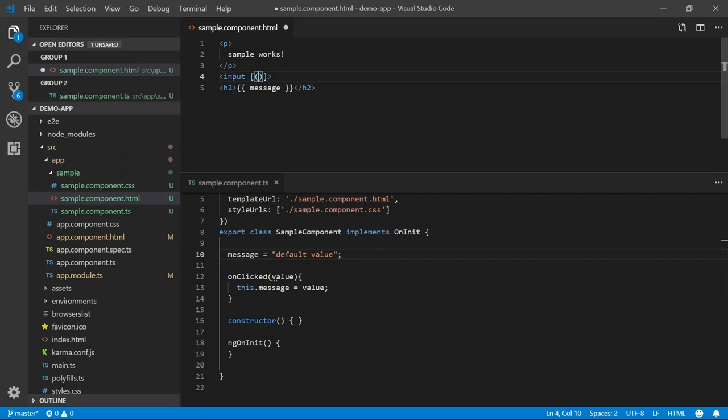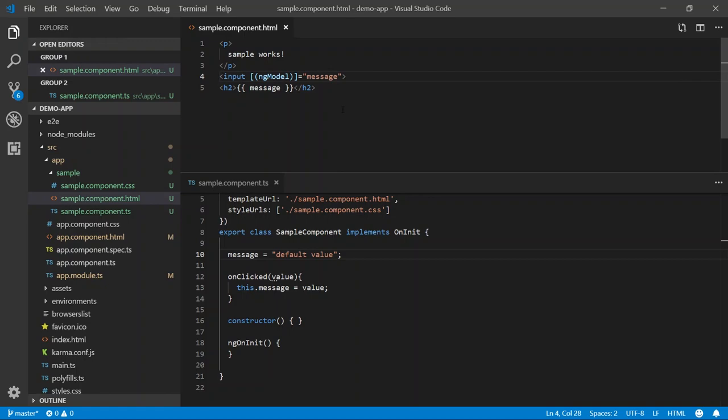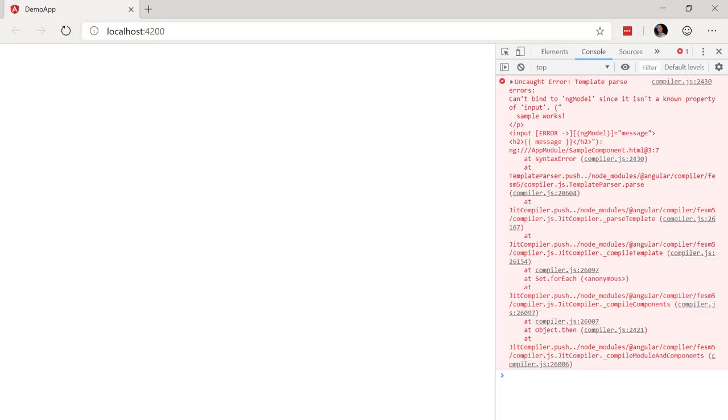Now, Angular likes to refer to this as banana in a box. To me, it looks more like the eye of Sauron staring deep into your soul. So I'm going to go with eye of Sauron. You can call it banana in a box. The next step is to type ng-model. That is the directive for two-way binding in Angular. Next, I'm going to set it equal to our message property. I'm going to save this HTML file. Let's run the app and see what happens.